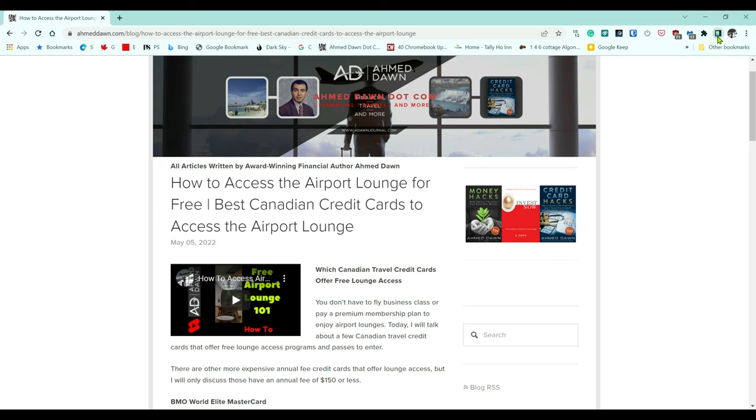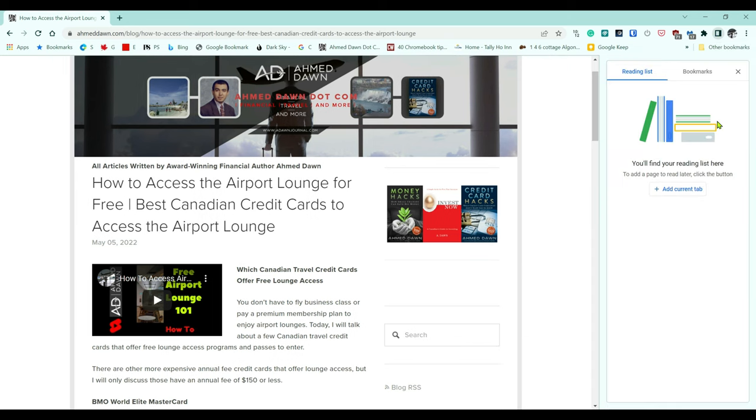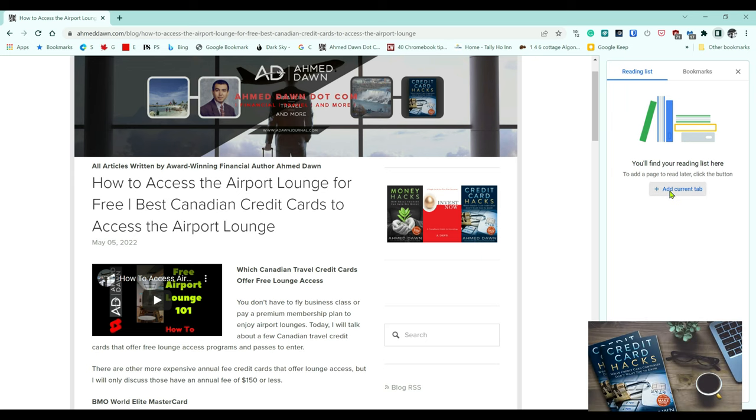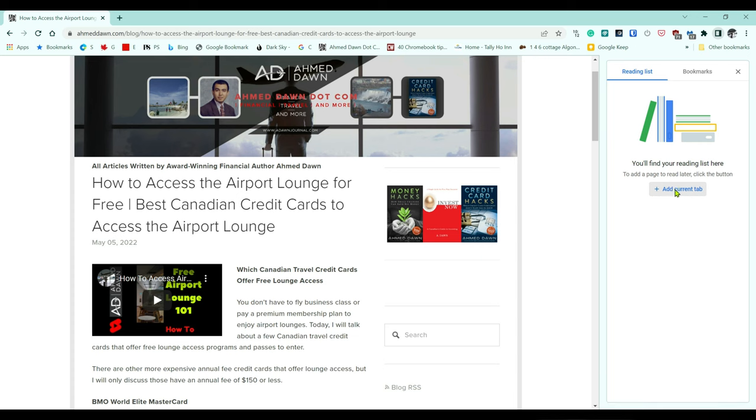If you click on it, then here you're seeing a list or an option which is a reading list. And then here there's a tab to add current tab, so if you just click on here...